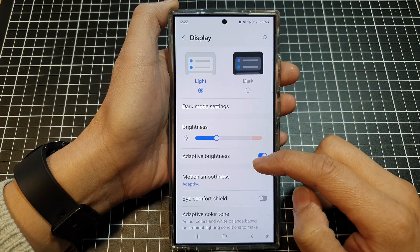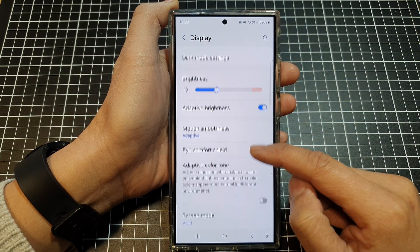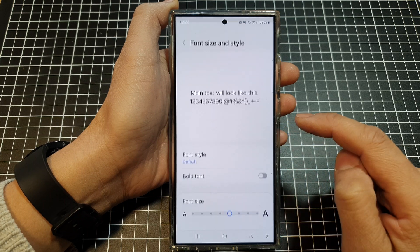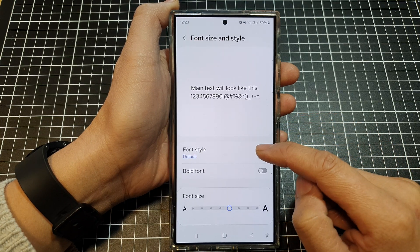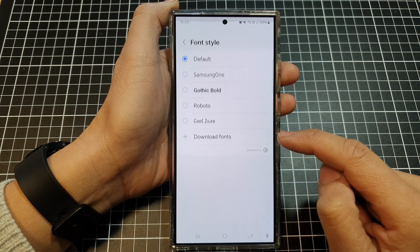After that, we scroll down and in here, tap on font size and style. Then tap on font style.